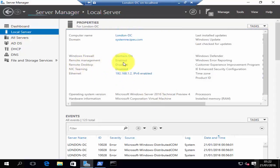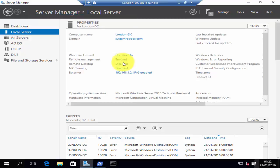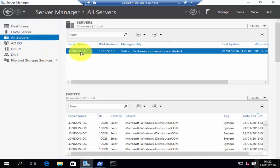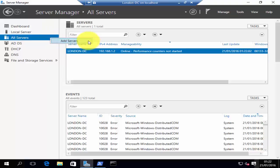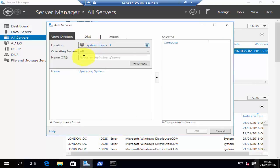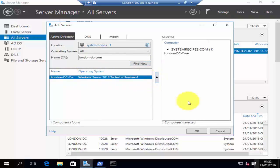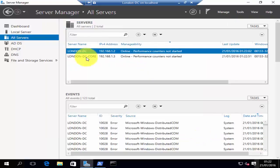Once you have remote management enabled, you can use server manager to manage multiple servers on your network. If you click on all servers, you can see I've just got one server — that's my local server, London-DC. To add servers to your server manager, just right-click on all servers and click add servers. You can then specify the name of the server you would like to add, click find now, select the server, click on the arrow, and click OK. London DC Core has now been added to my server manager.